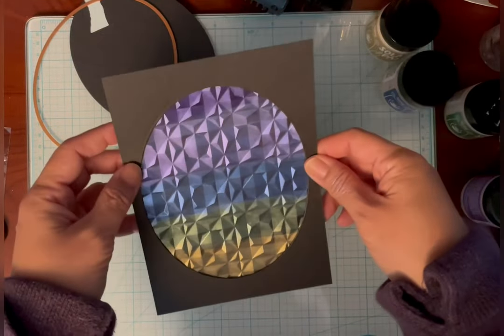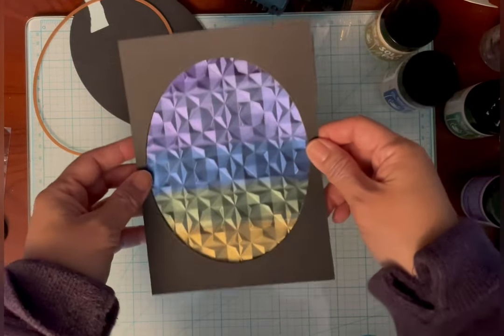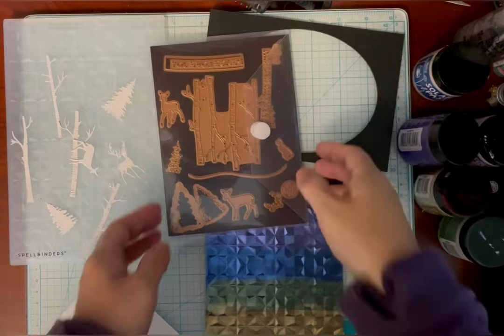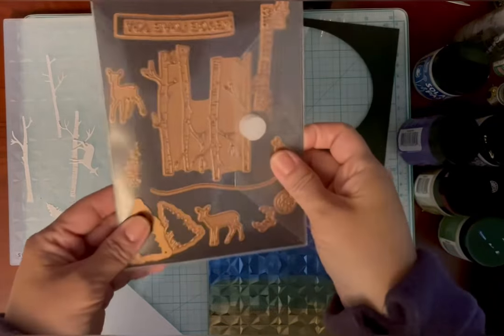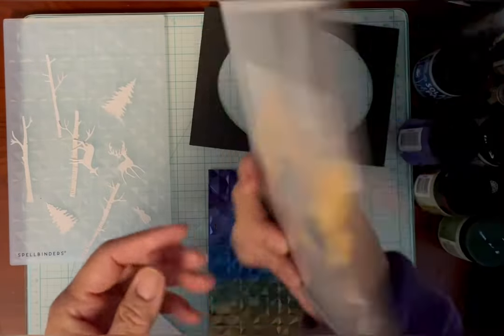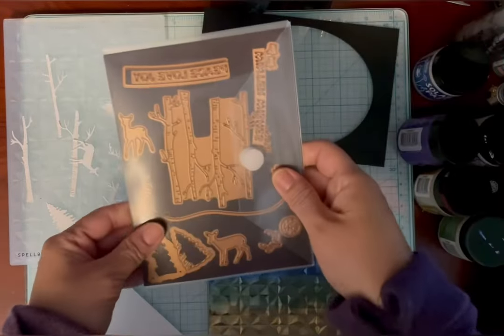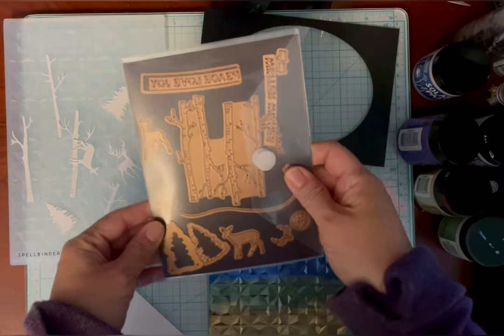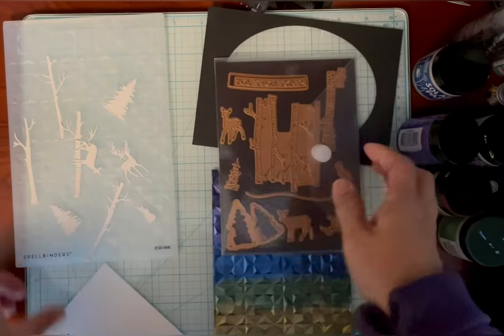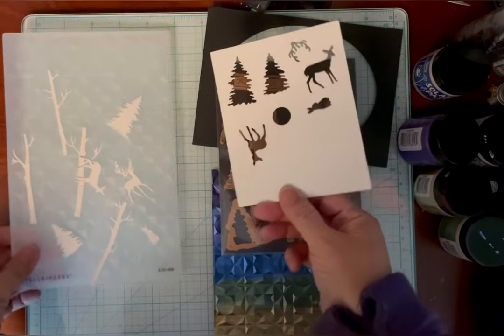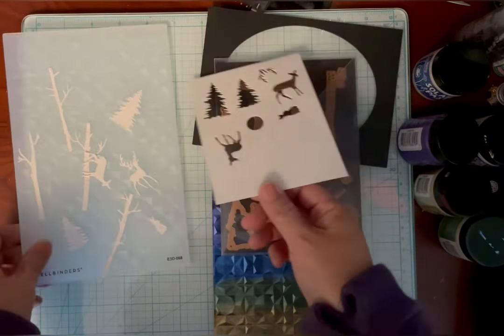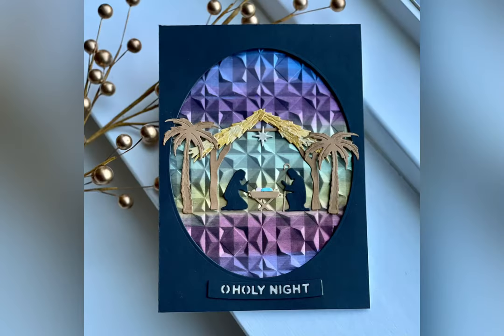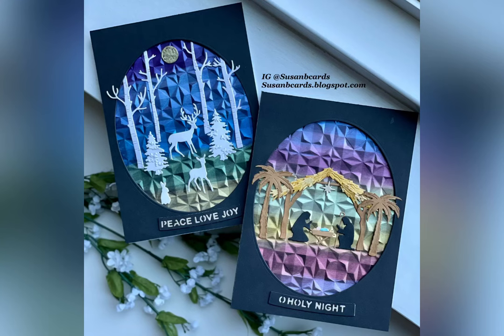And since I don't have the snow globe dies, I'm just going to use the woodland scene. And I cut it out of white 110 pound cardstock. And it makes a very pretty card. You don't need the globe. I also use the nativity scene with a few of the warmer colors on the panel.